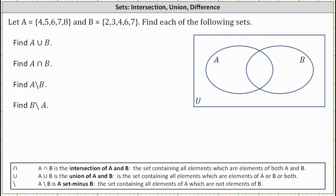Let's begin by determining A union B, or the union of A and B. The union of A and B is a set containing all the elements which are elements of A or B or both. Another way to think of a union is to combine the sets without listing repeated elements more than once.